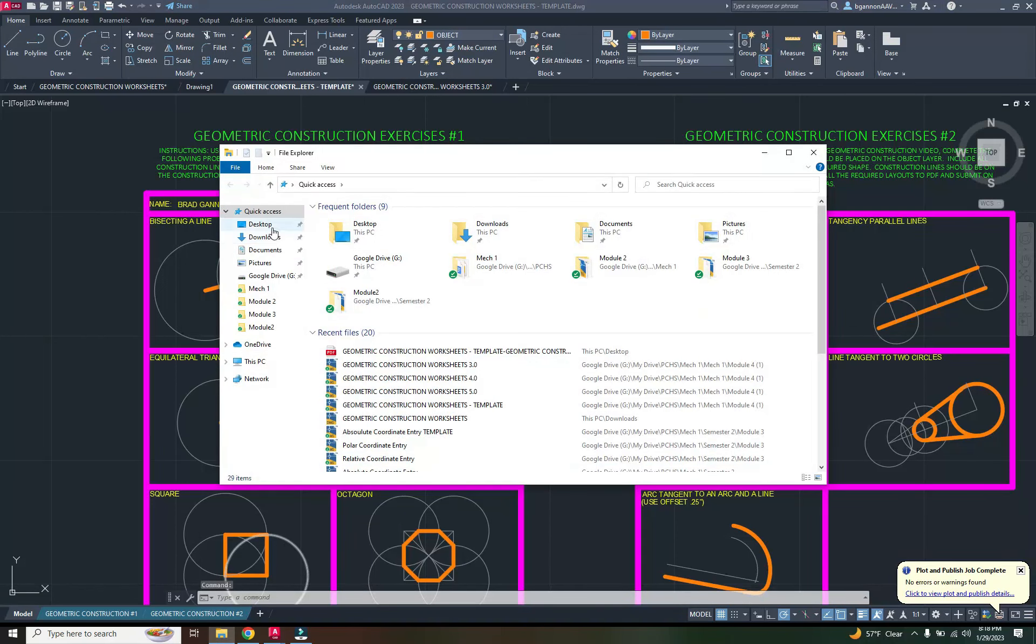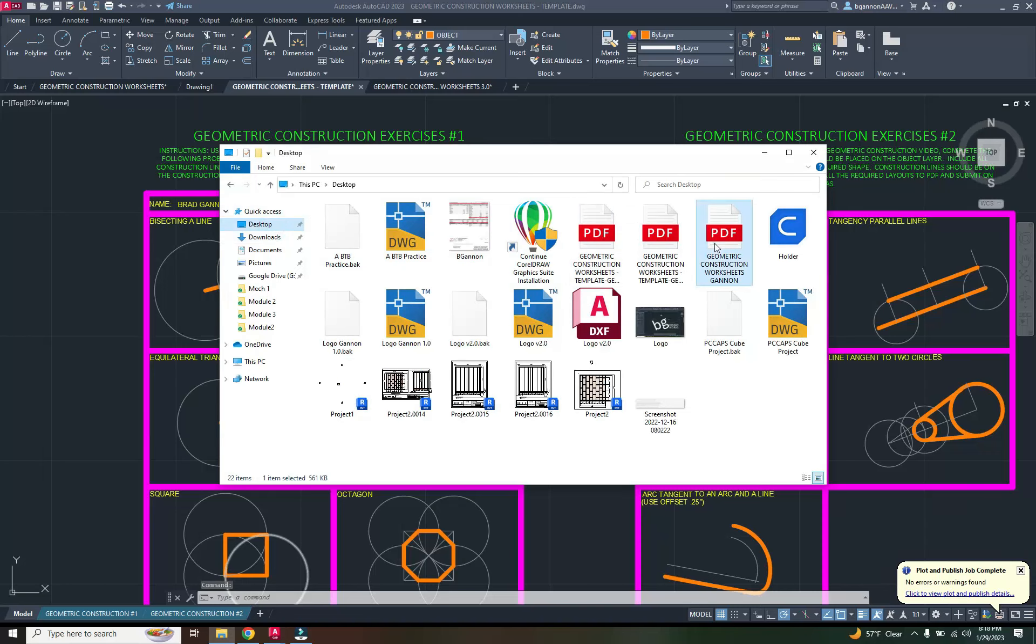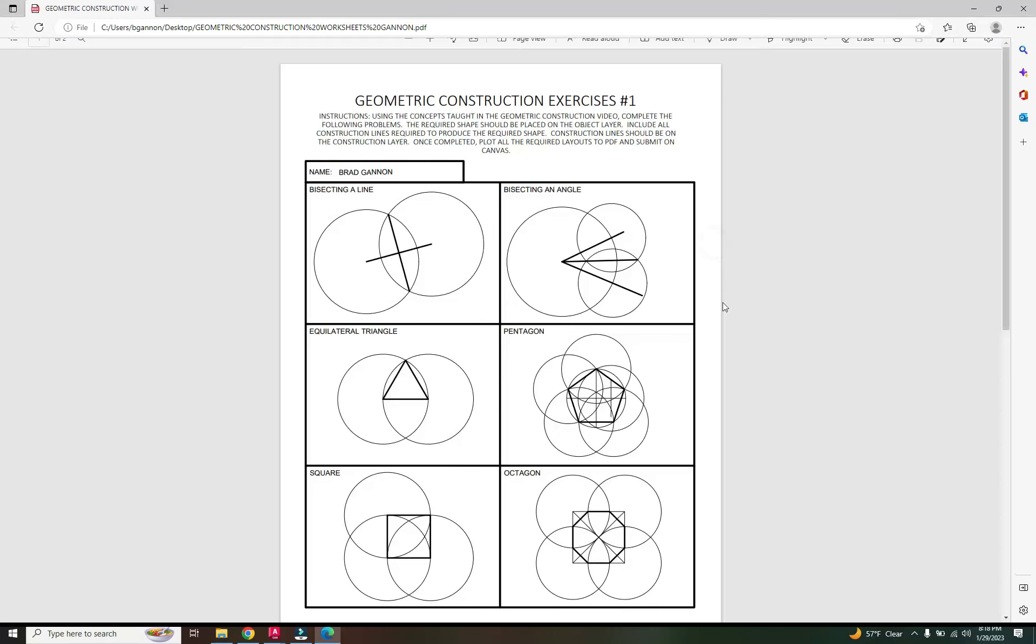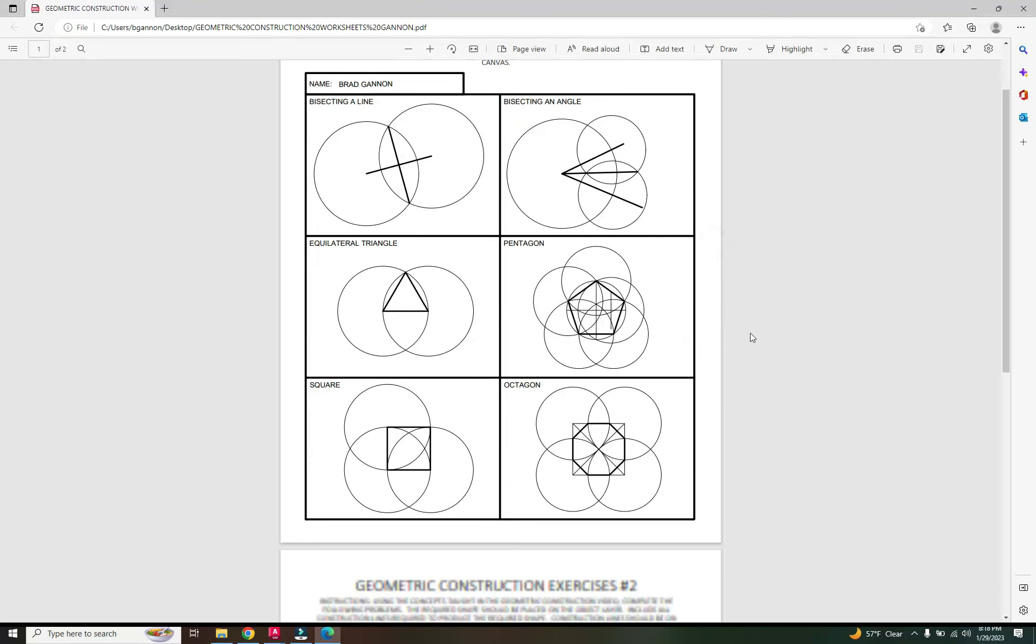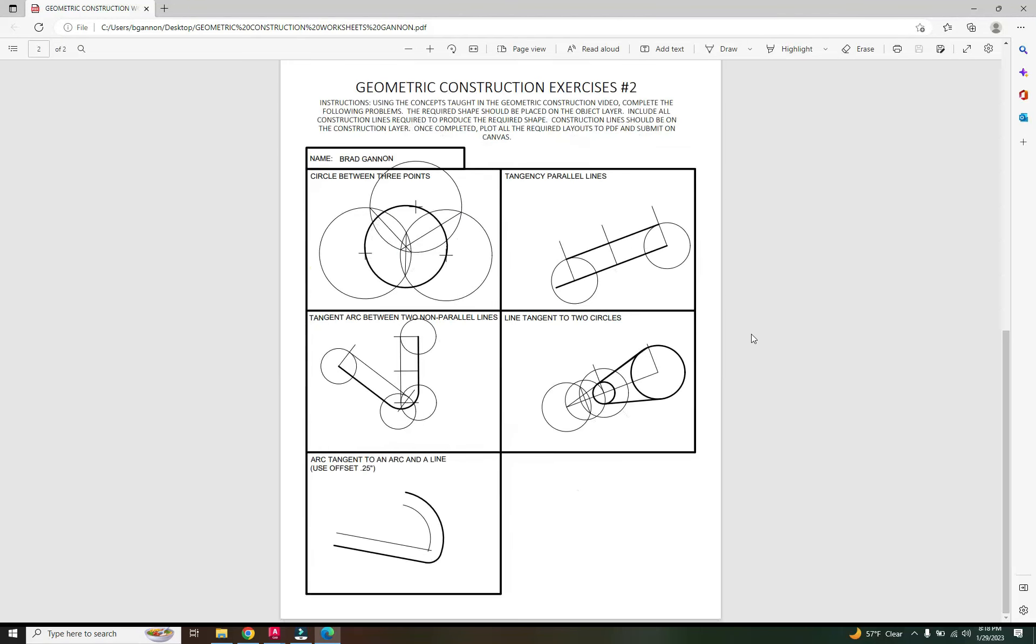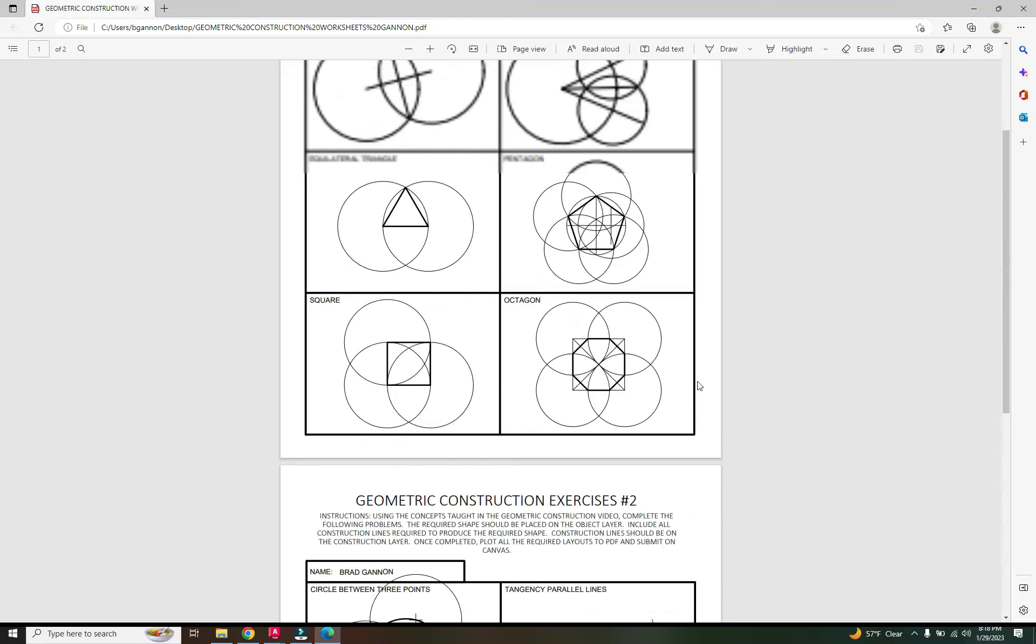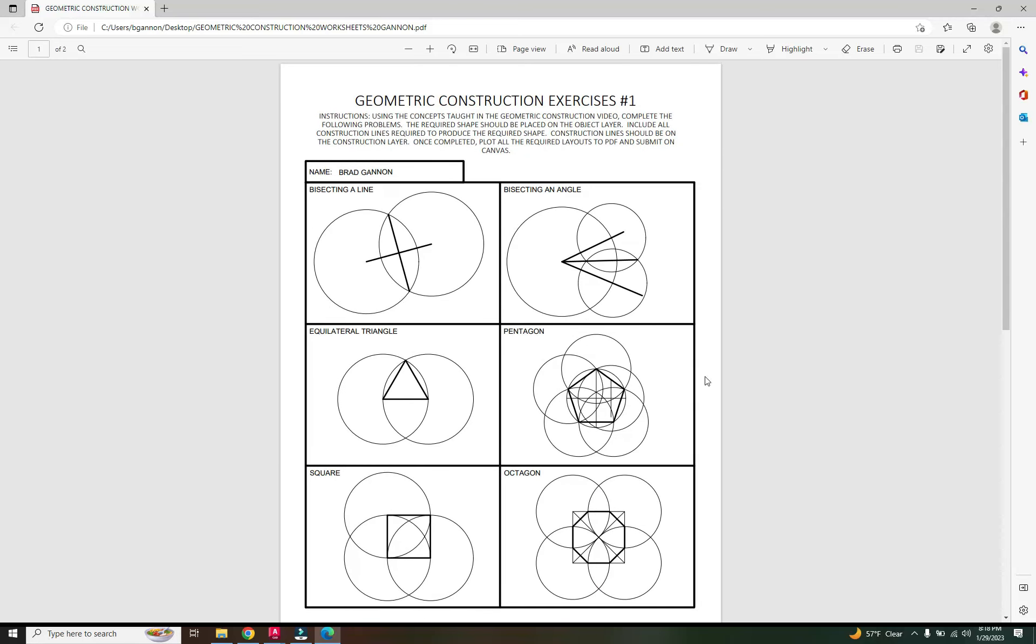So if I go to my desktop, I should see these worksheets right here, and it should have two pages tied onto it, and that's what they should look like when you are done.